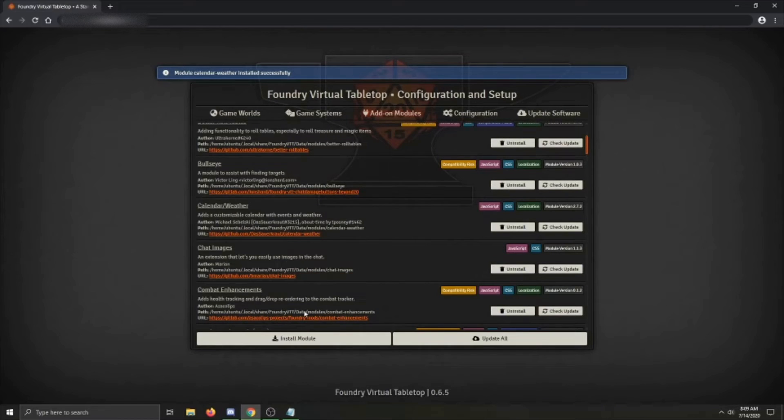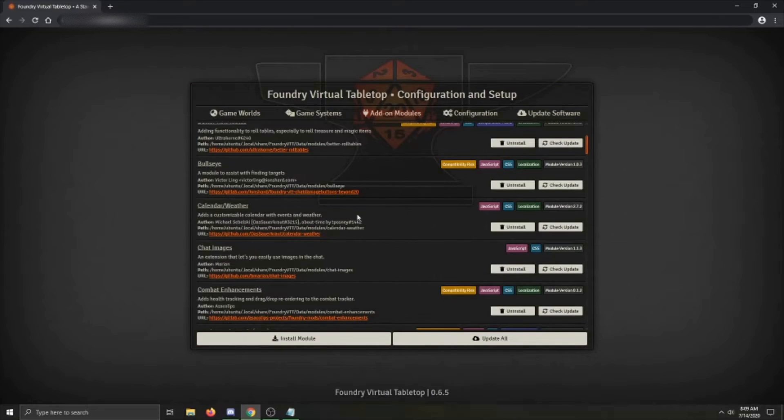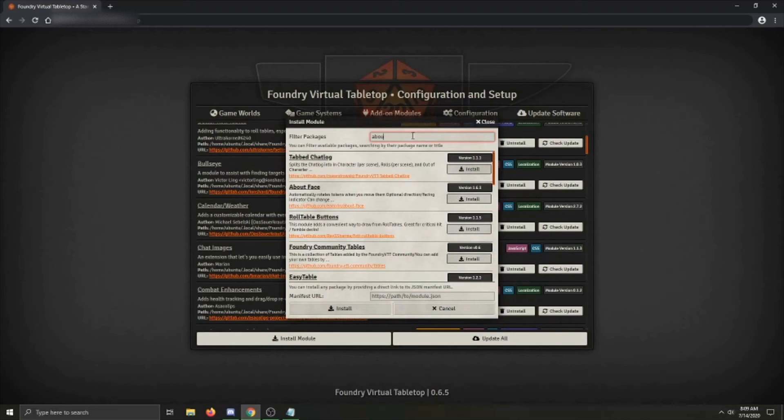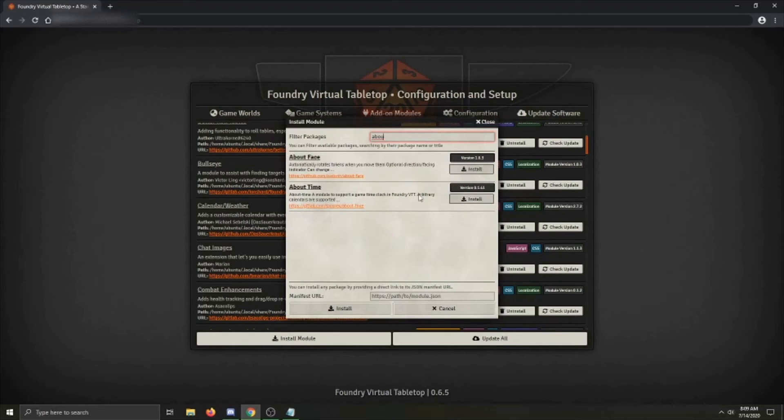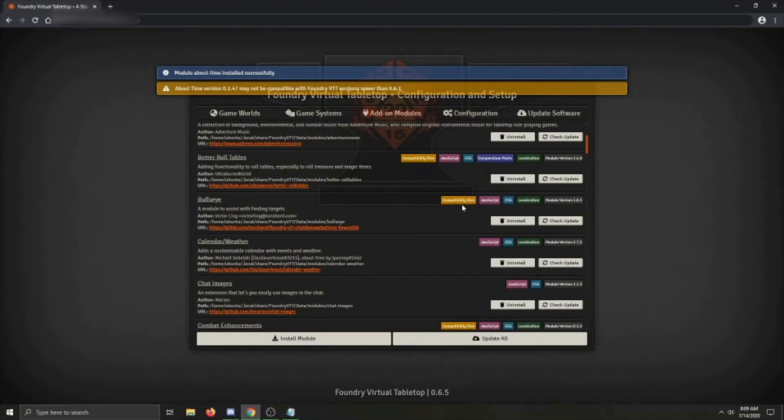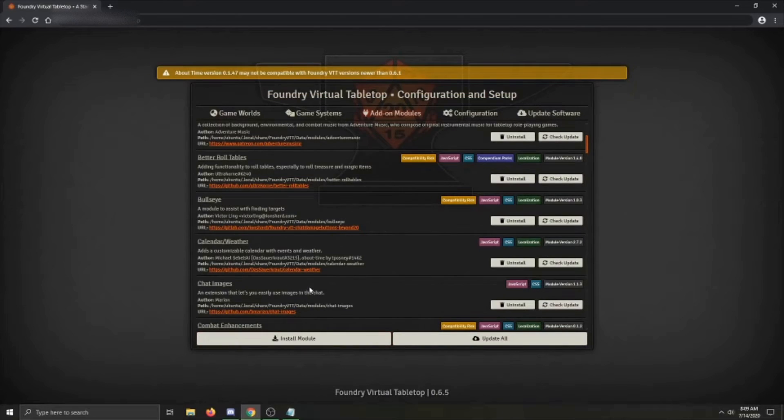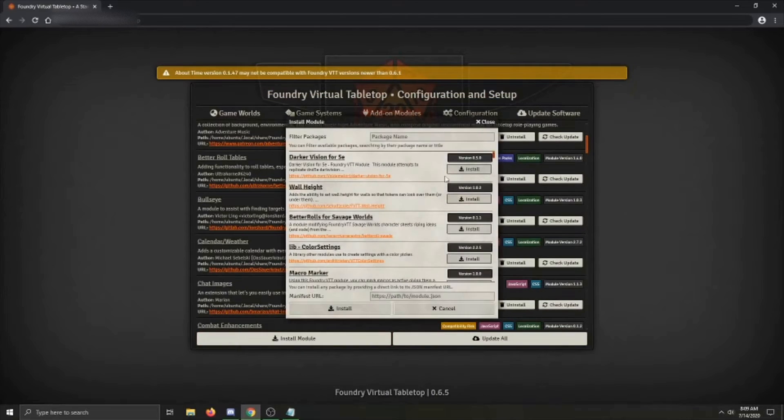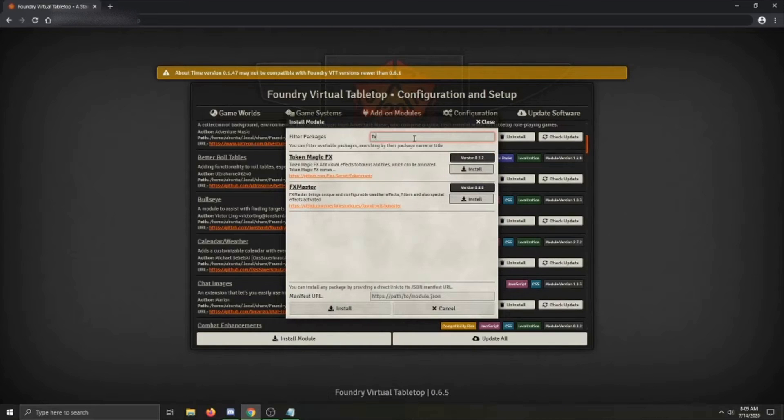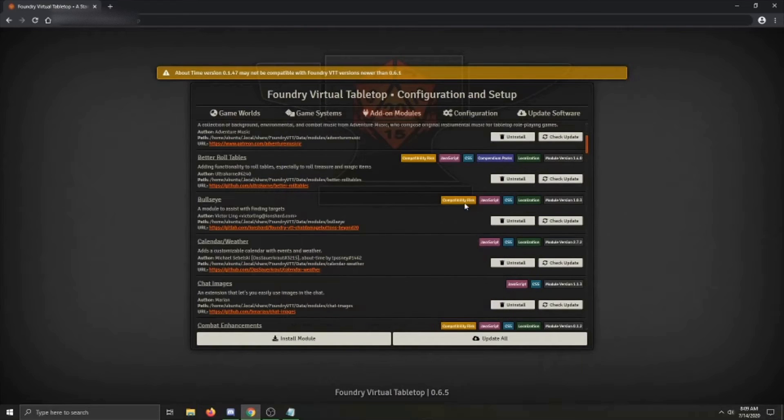After that's installed, you'll have to install About Time by T-Posney as well. About Time is a dependency for Calendar Weather, and the module will not function without it. After that, you can optionally install FX Master by U-Man for some enhanced weather features, but it is not required. I'm going to go ahead and do that though, just so I can show it off.